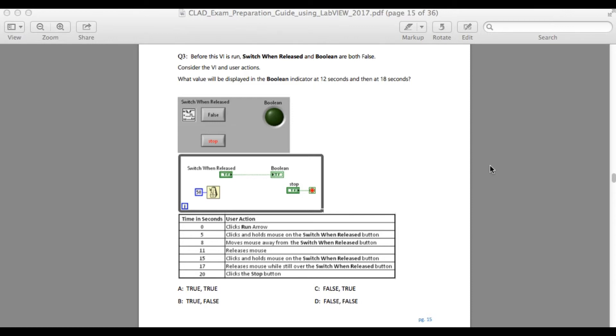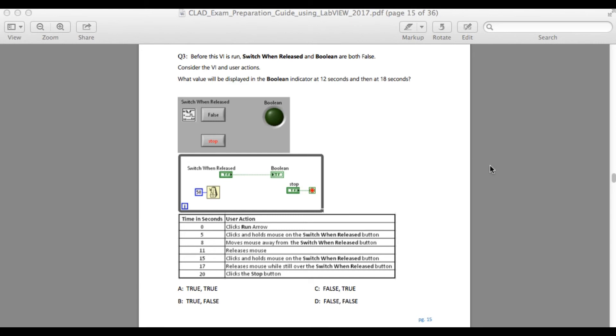So in the fifteenth second you press and click and hold on this switch when released button, and in the seventeenth you released the mouse while still over the switch when release button. In this case, since you release the button on top of the switch, you are able to read the data.